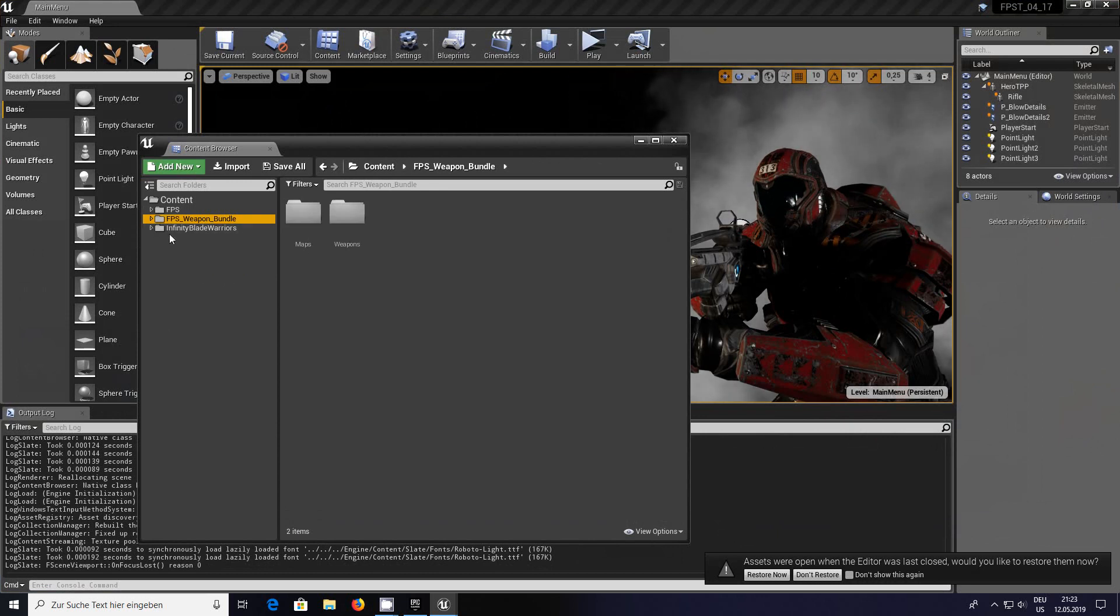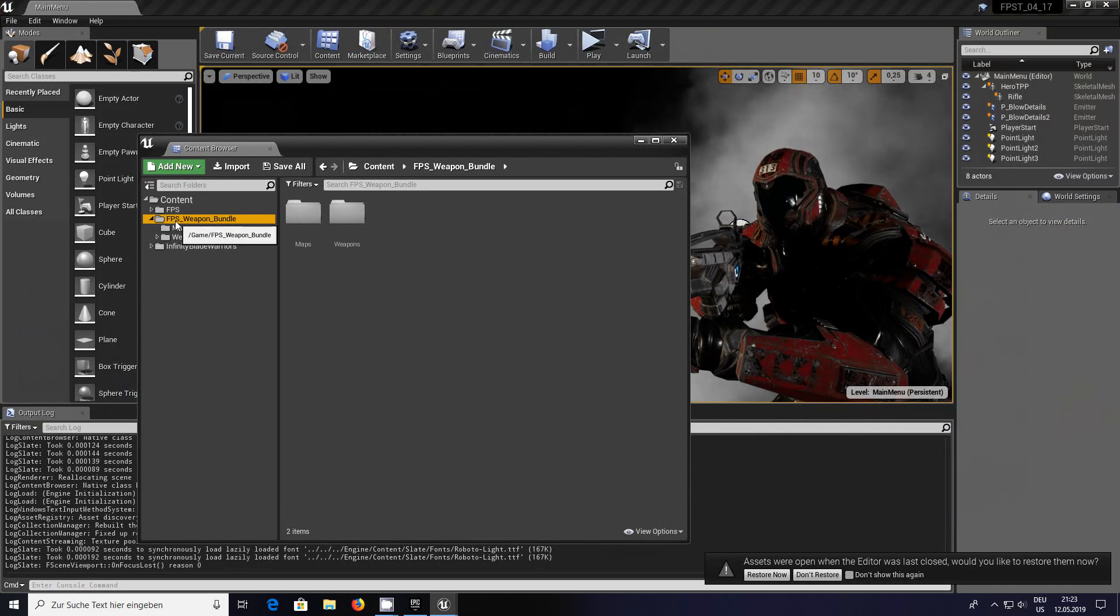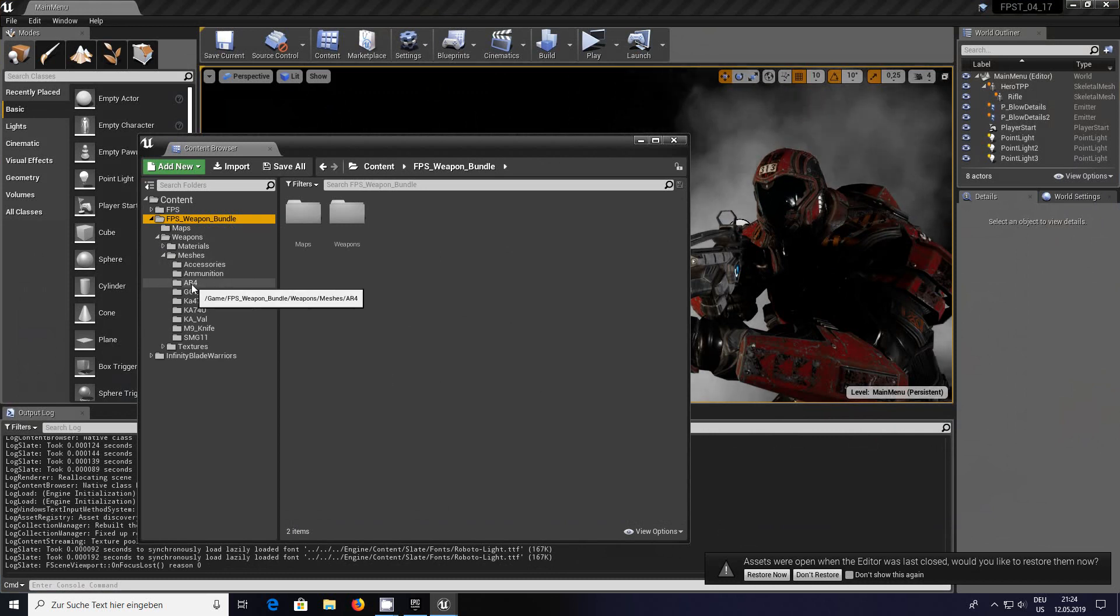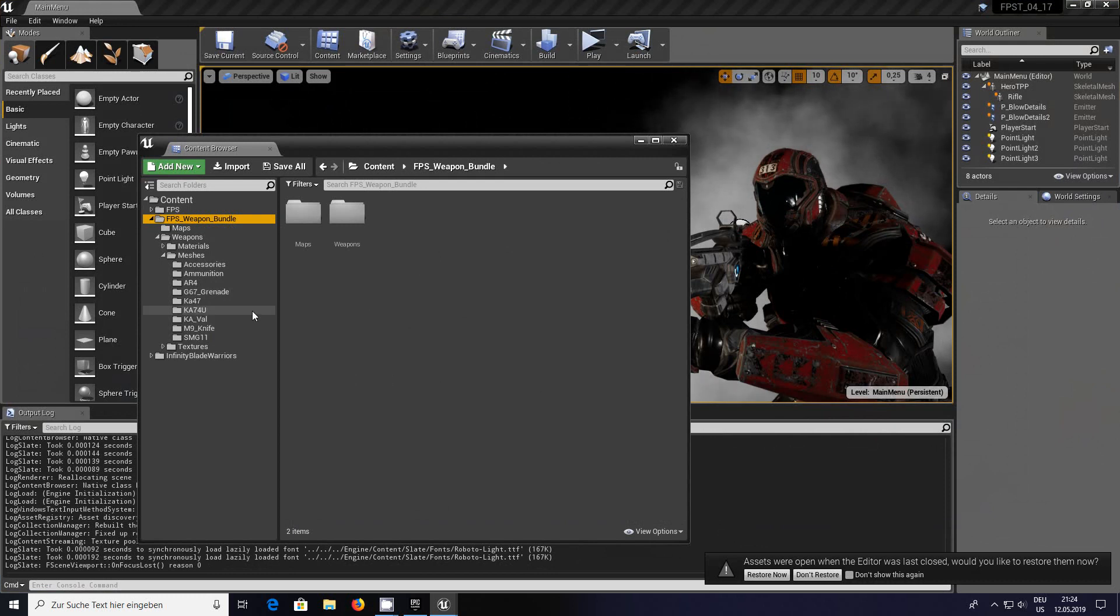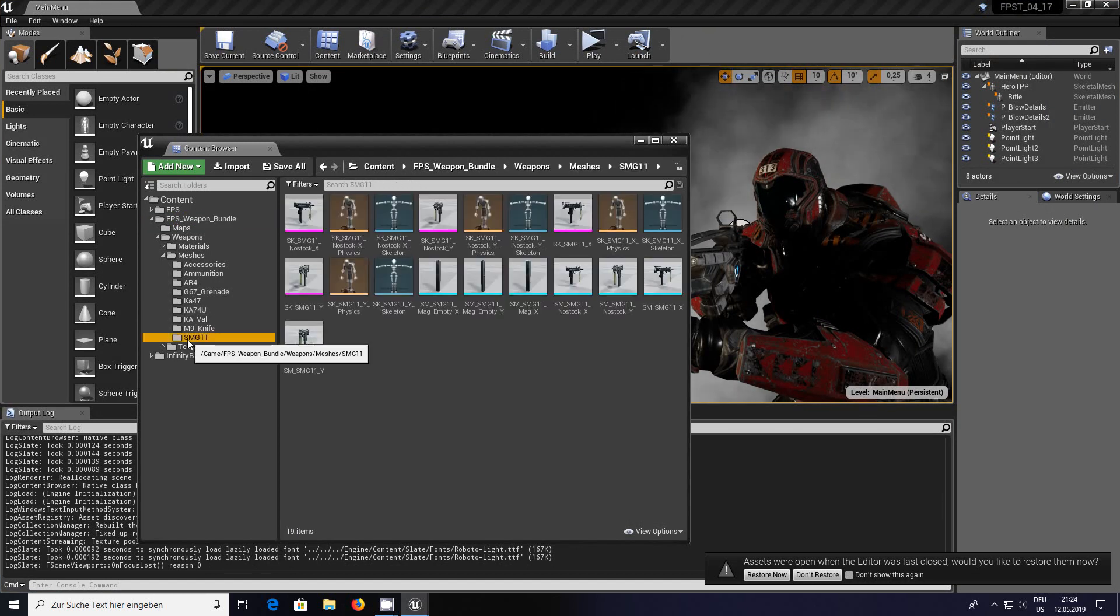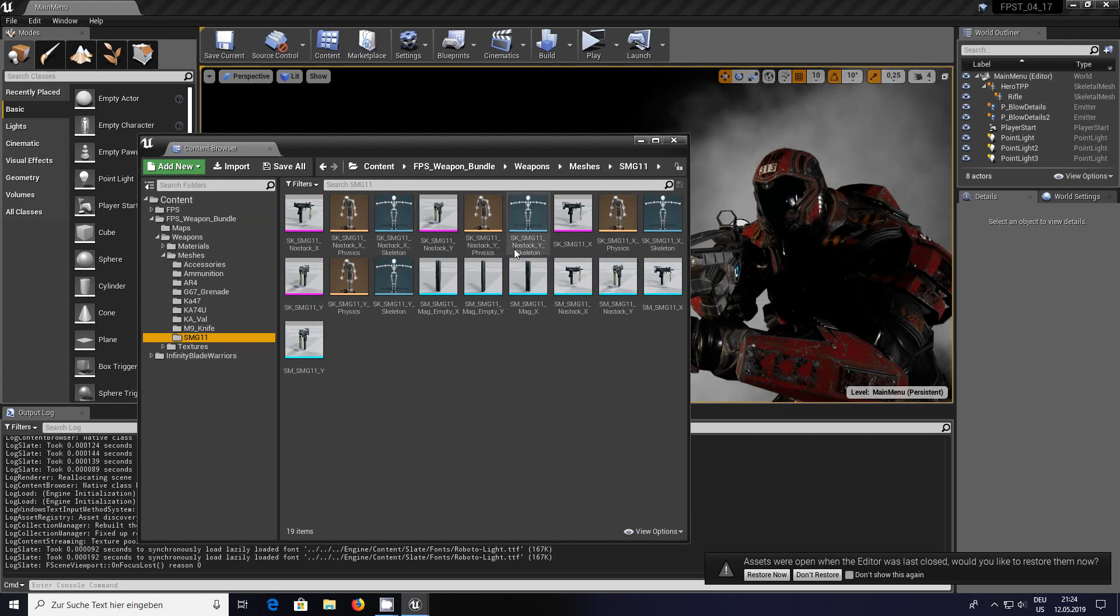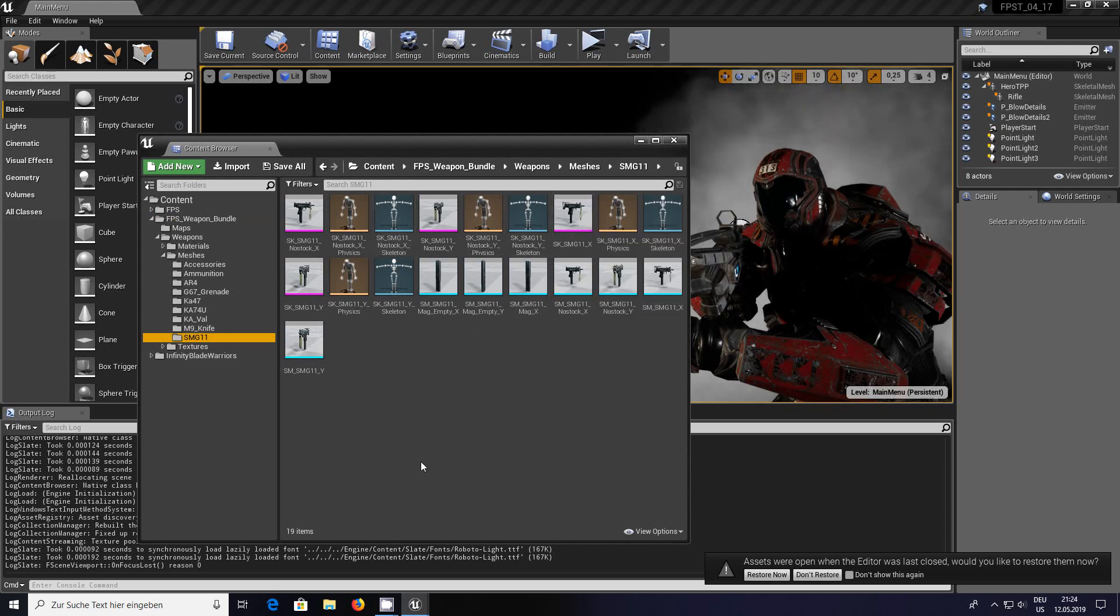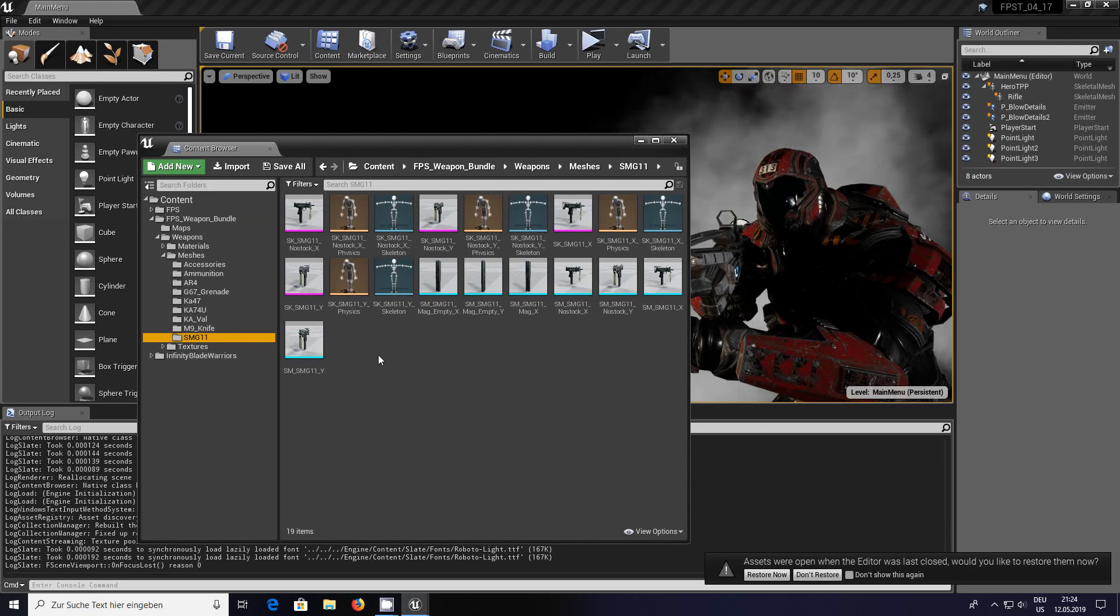When you open it up you'll have something like this. Go to FPS weapon bundle, weapons, meshes. We've got some bits and pieces here - accessories, damage, AR4 which says KA47 but I've always known as an AK47, knife, SMG11.